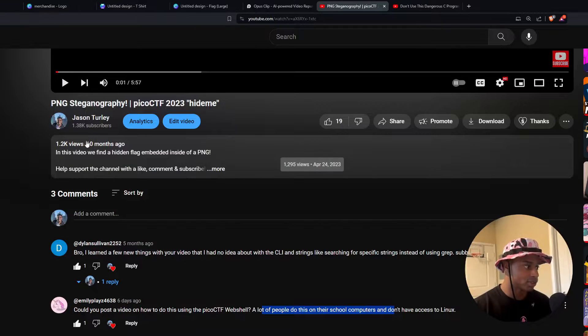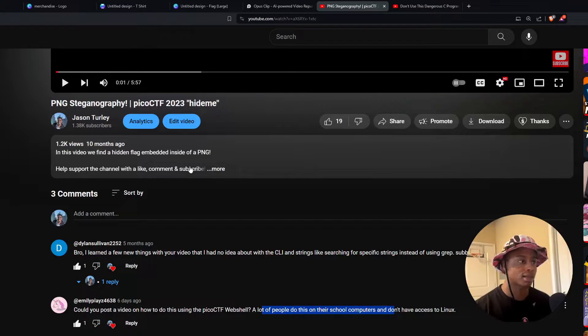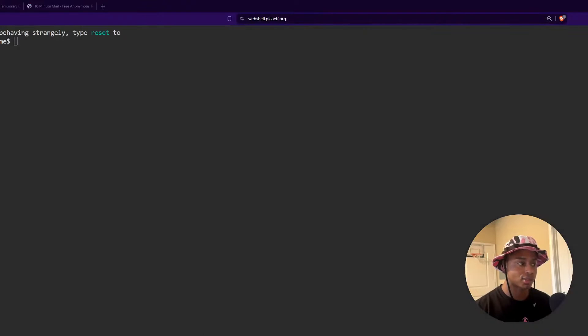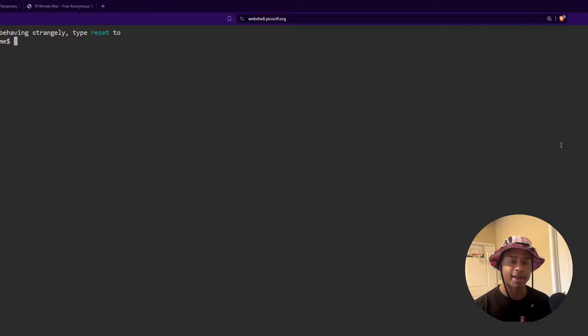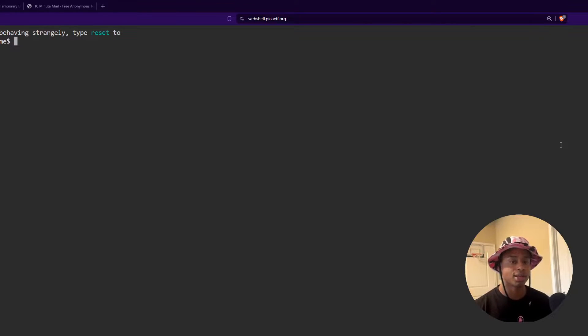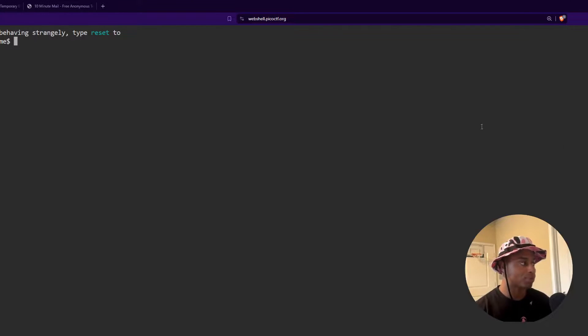So I did solve this challenge about 10 months ago and I did it using my Kali Linux virtual machine. But as this user stated, a lot of people don't have access to that. They don't have access to their virtual machine environments that have all the tools they might need. They're restricted to the PicoCTF web shell.